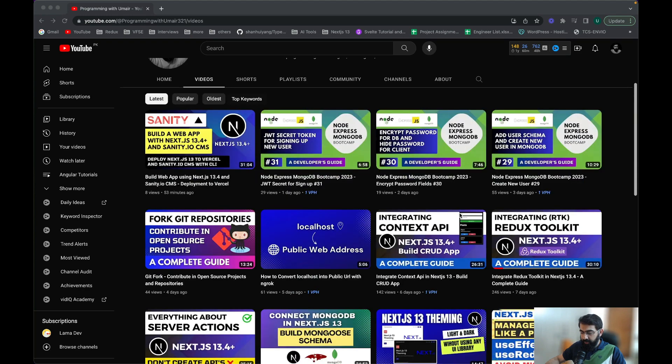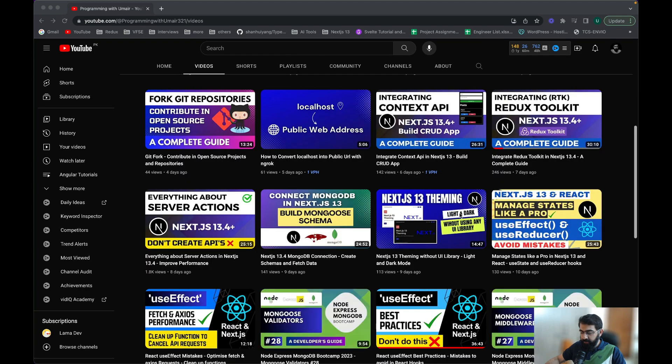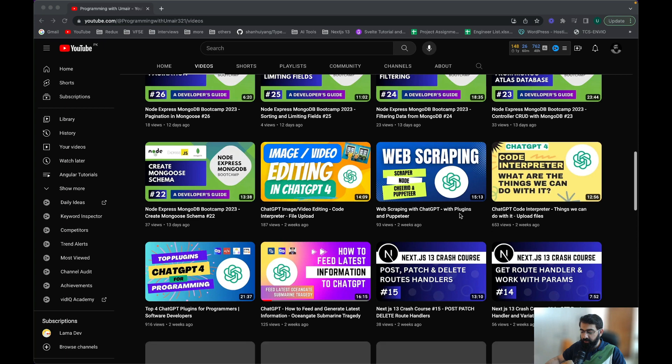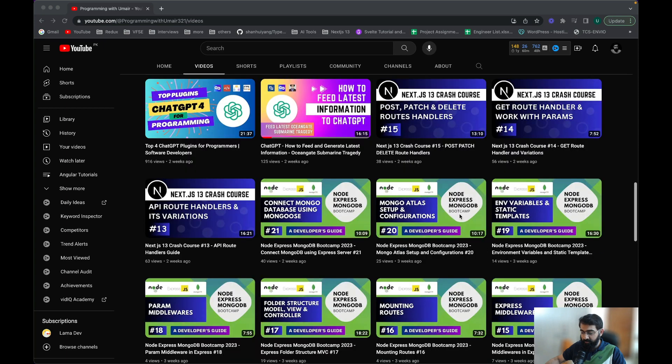I've already created a lot of videos on the latest technologies on that new channel. You can check out those videos via the link in the description below, and don't forget to subscribe to my new channel as well. I'll still be creating videos on Java and Angular here, since those are the top playlists on this channel.